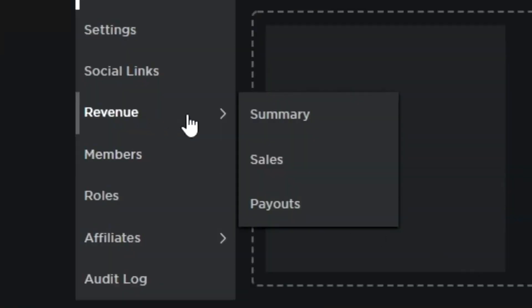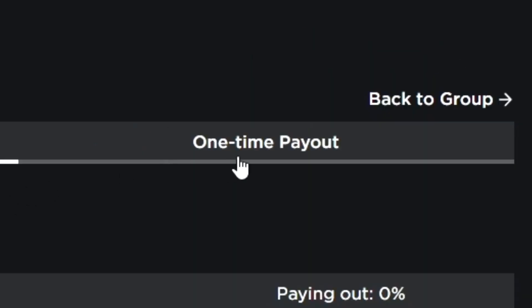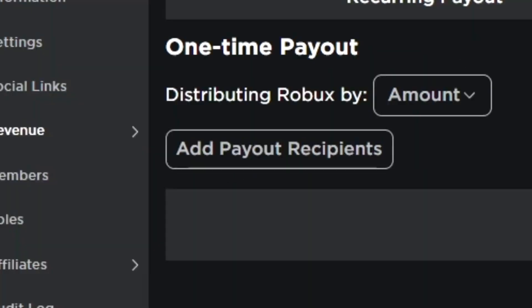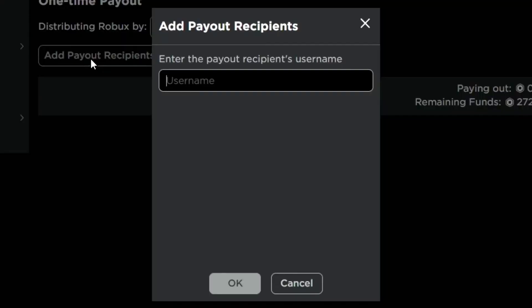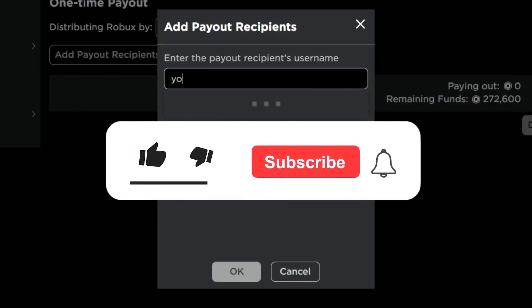First of all, I'll be going to my revenue and I'll be going down to my payouts. As you see, these are one-time payouts and I'll be choosing random participants to join my Roblox.